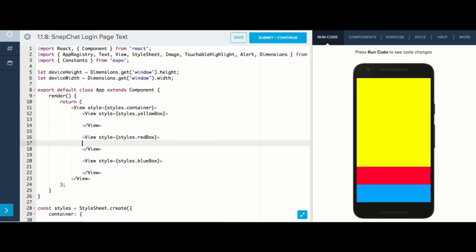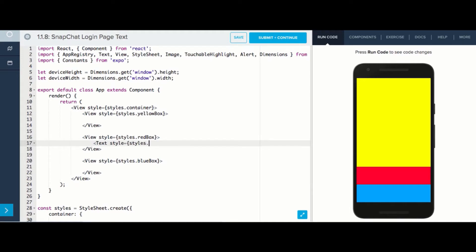To add the text component inside our redbox, we'll indent after the redbox opening tag and open a text component by writing text style equals styles dot label.